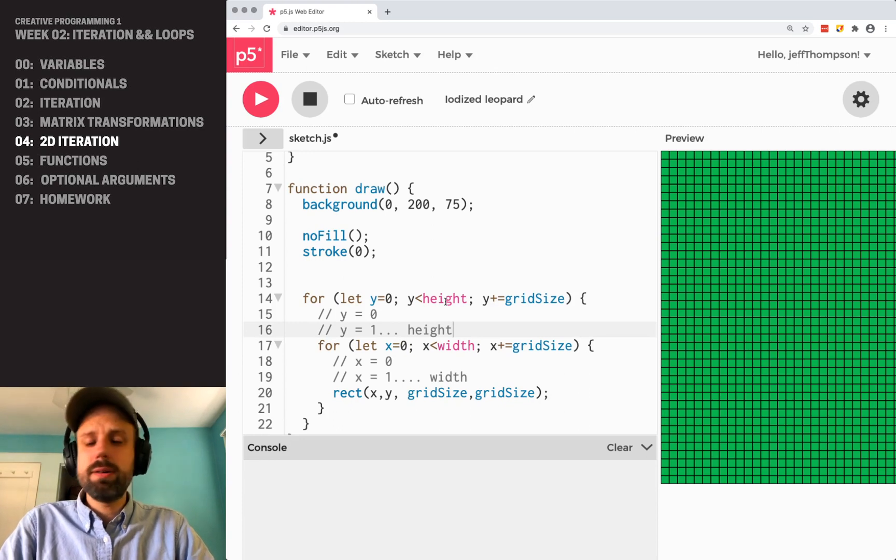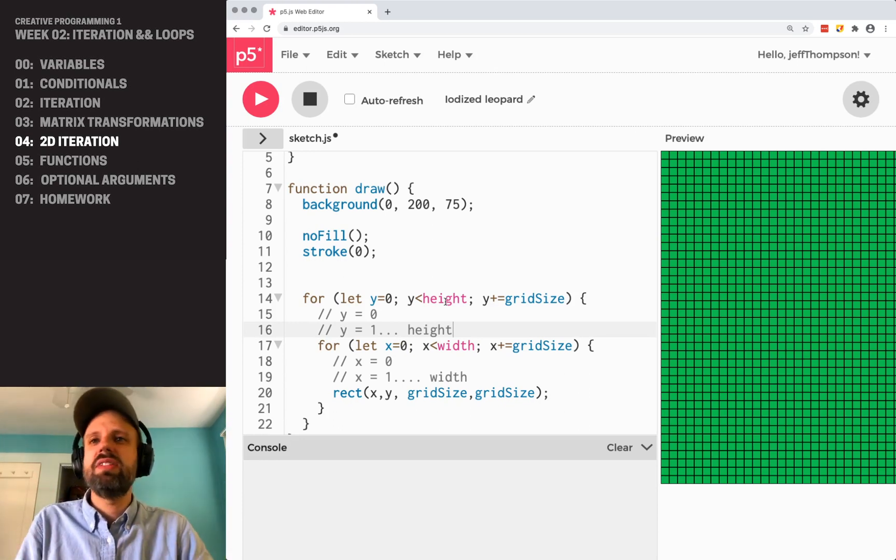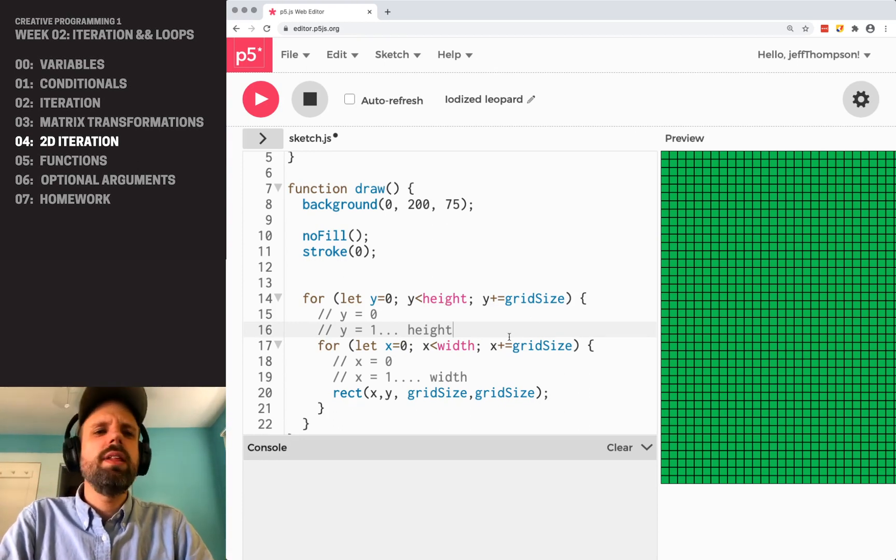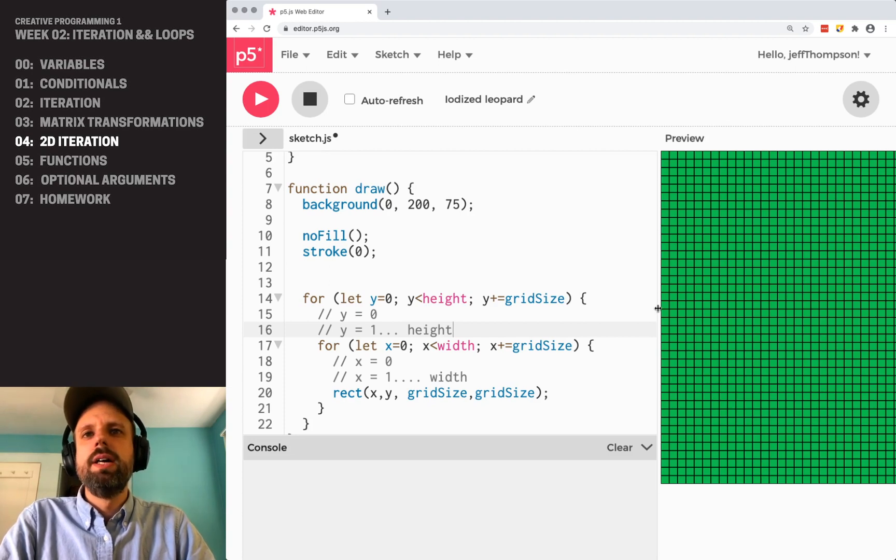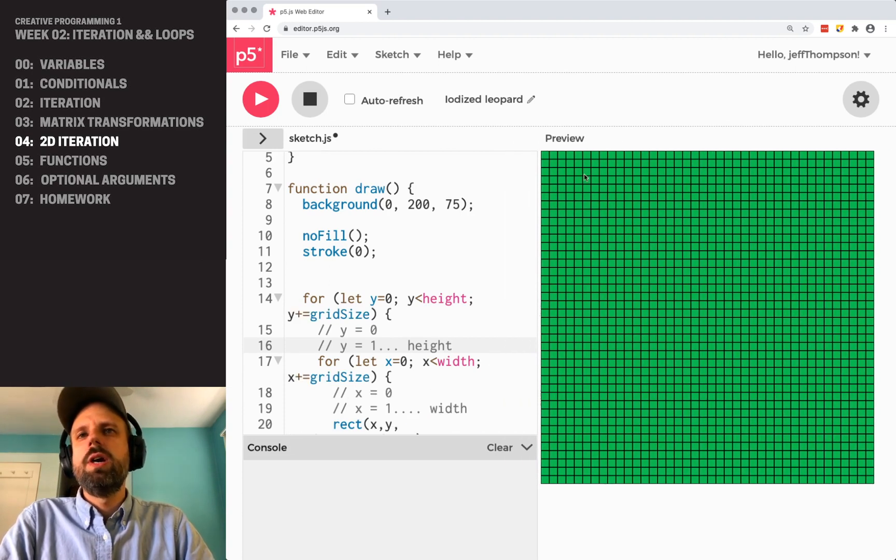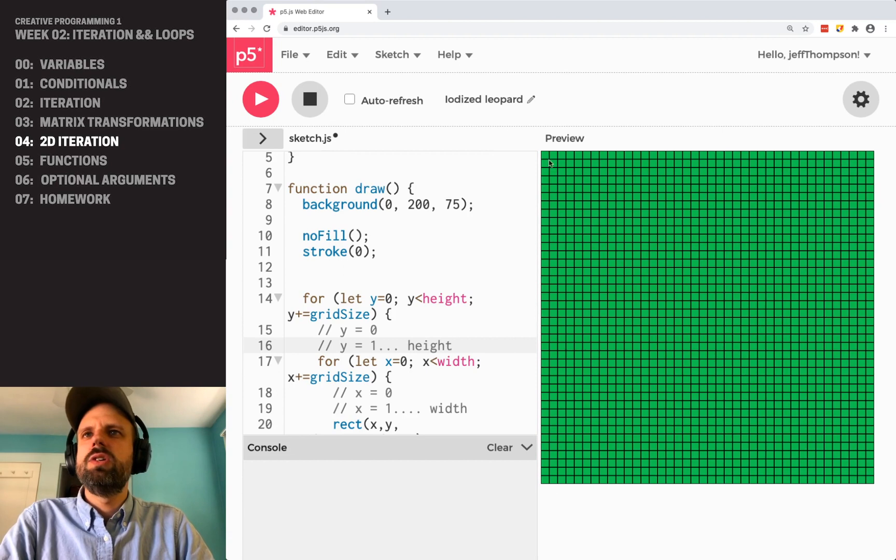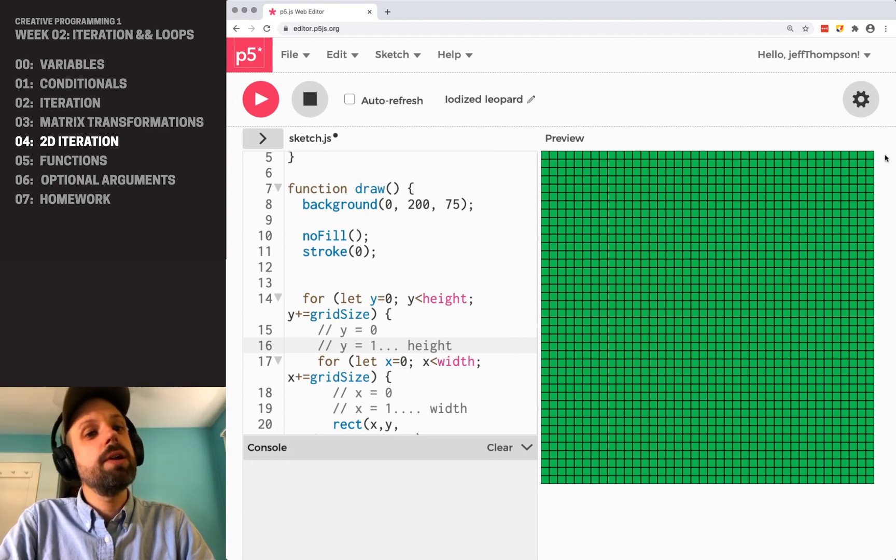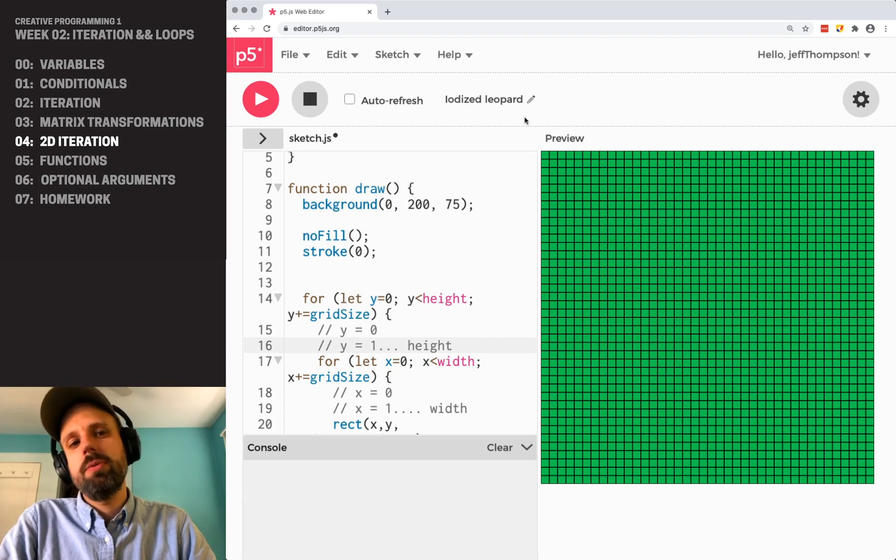So it's a little weird thinking about this nested kind of thing. In this case, the order that these happen doesn't really matter. x or y could be switched. But I think the order here is kind of intuitive. So it's going to go across, kind of like reading a book, if you read a language that reads from left to right.